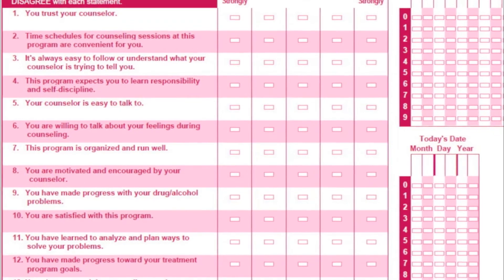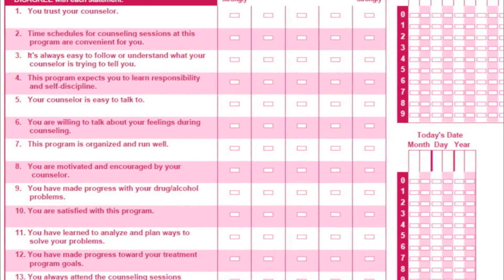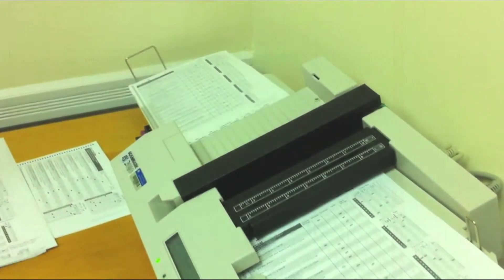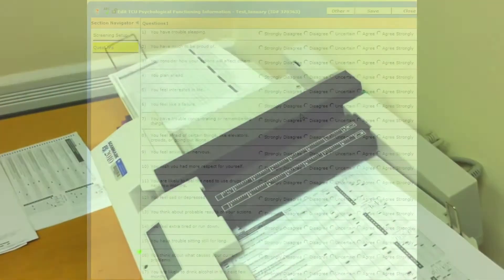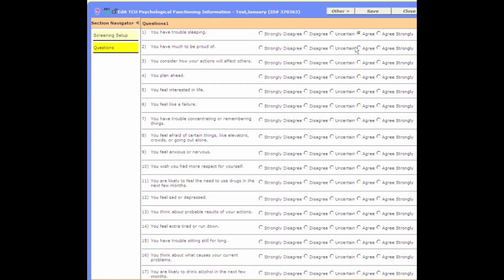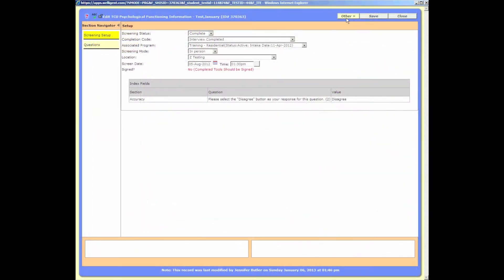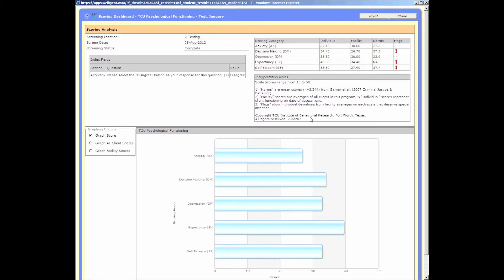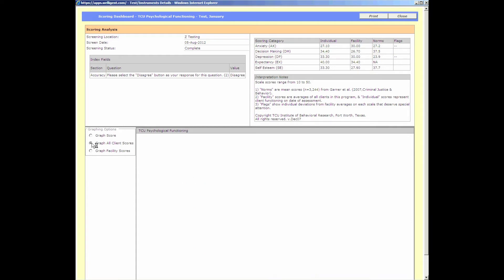We started doing these the old-fashioned way, with Scantron bubble sheets and a scanner, and then later we adopted an electronic health record and had the assessments integrated directly into the system. This allowed for data to be entered directly into the client's record, and both the counselor and the client could receive real-time feedback they could immediately use to collaboratively monitor progress, note trouble areas, and prioritize next steps in treatment.